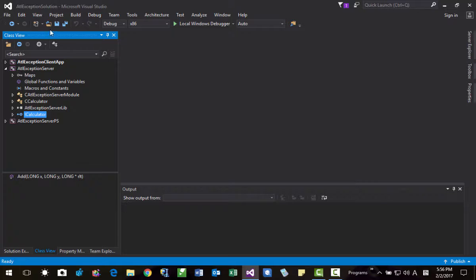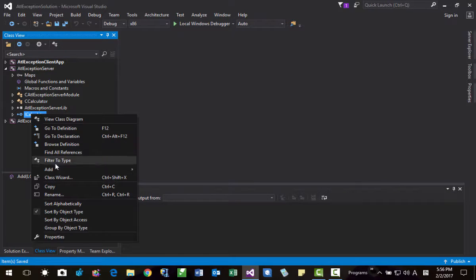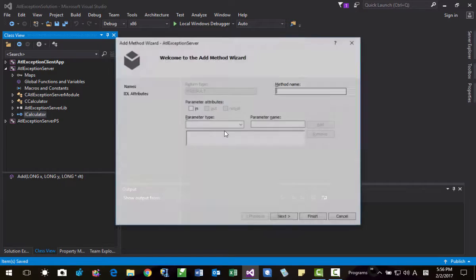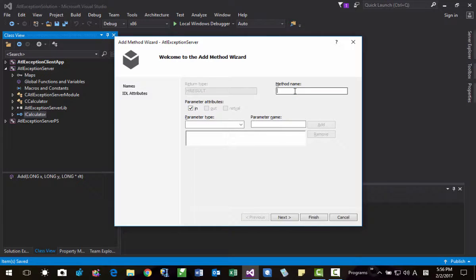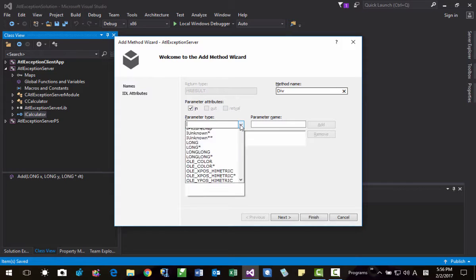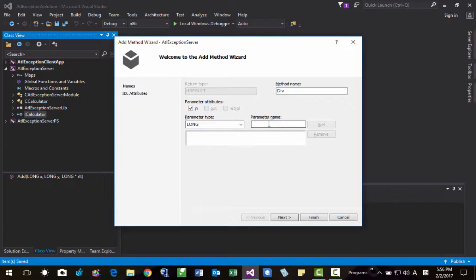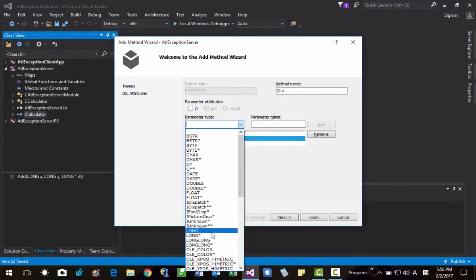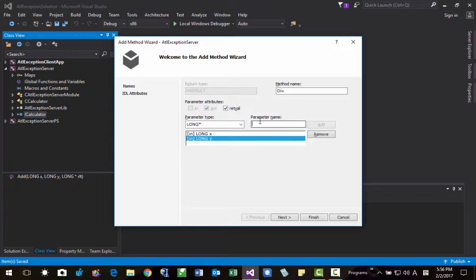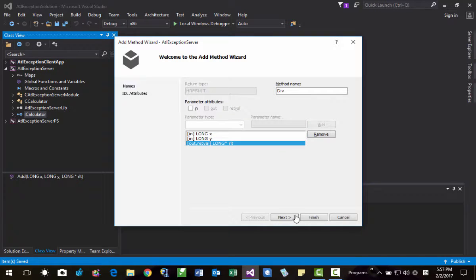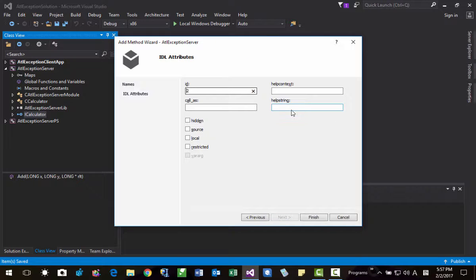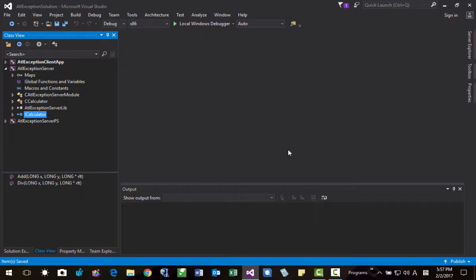I will add one more method. The same — it will be Div. Parameters: long x, long y, and long pointer rlt. Click next. Here, divide x by y. Finish. Okay, save it.